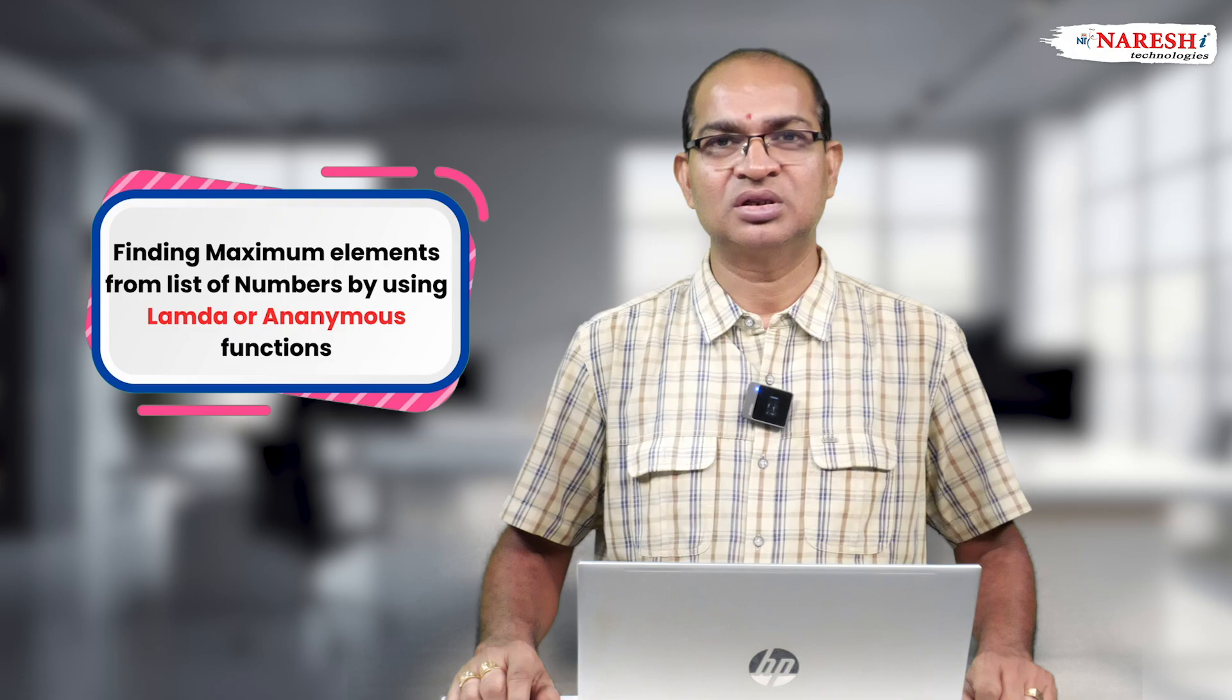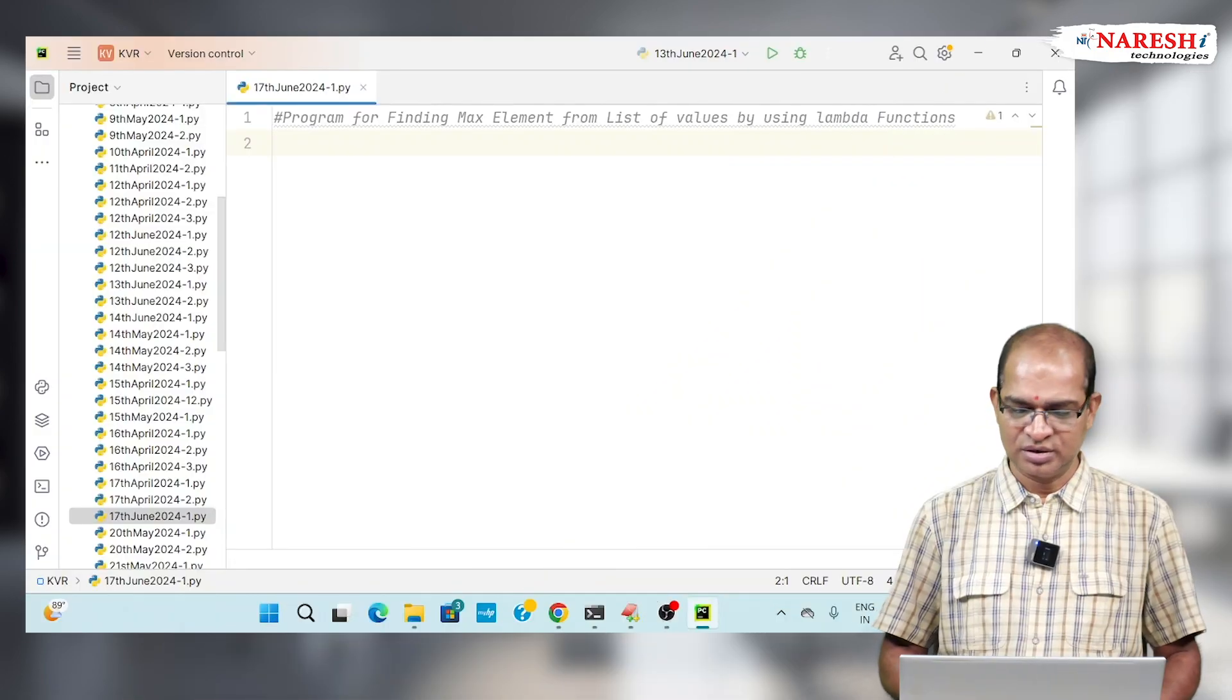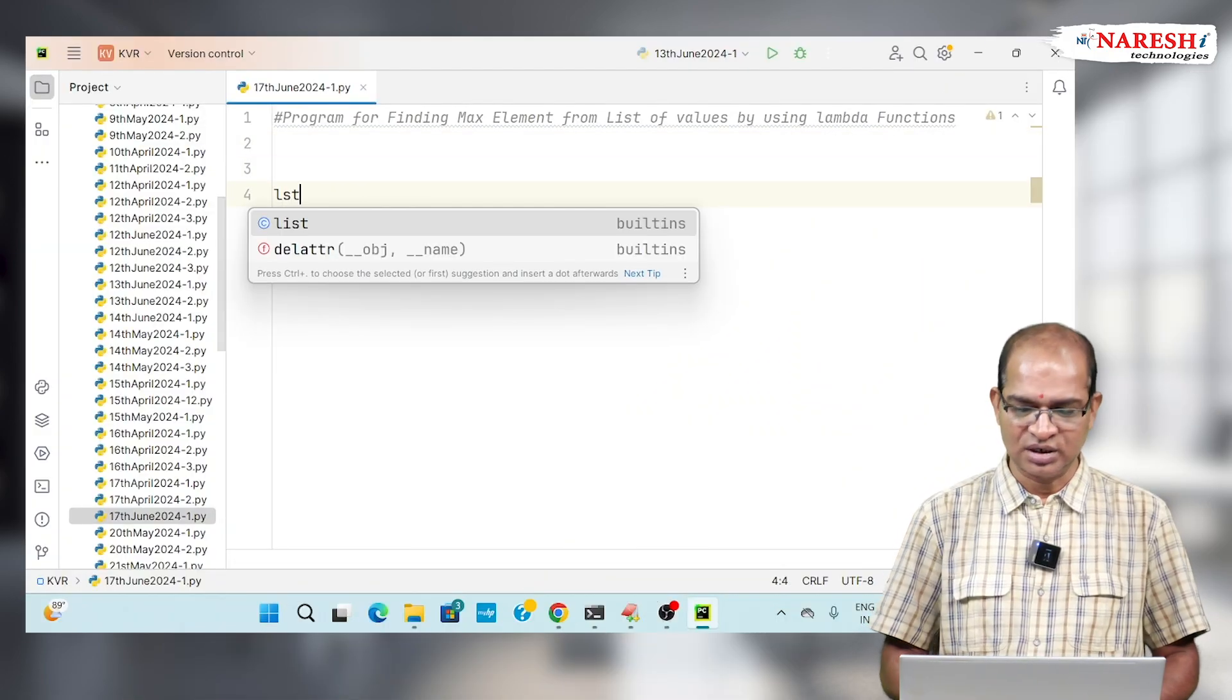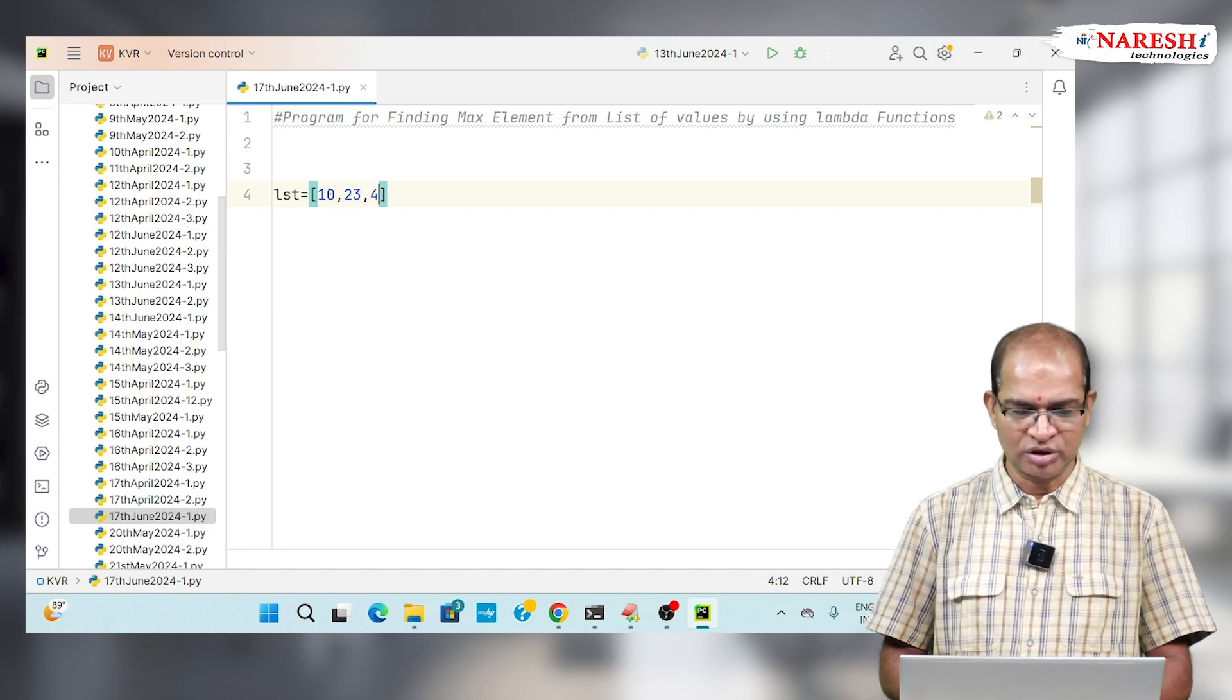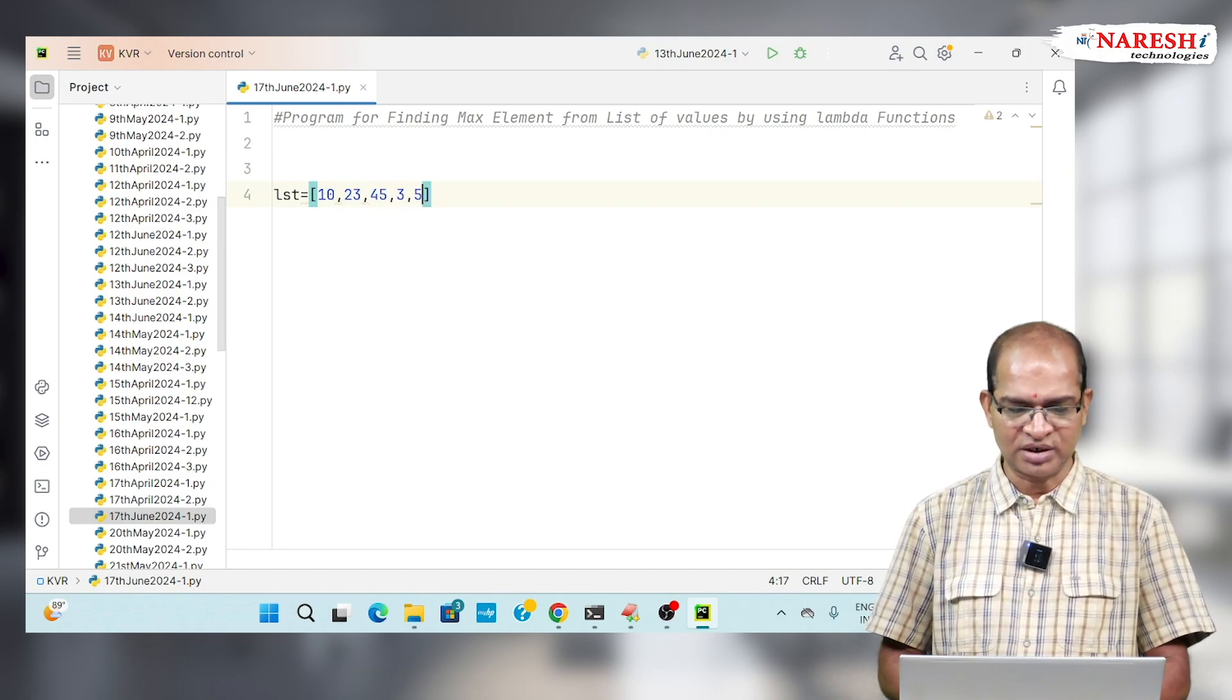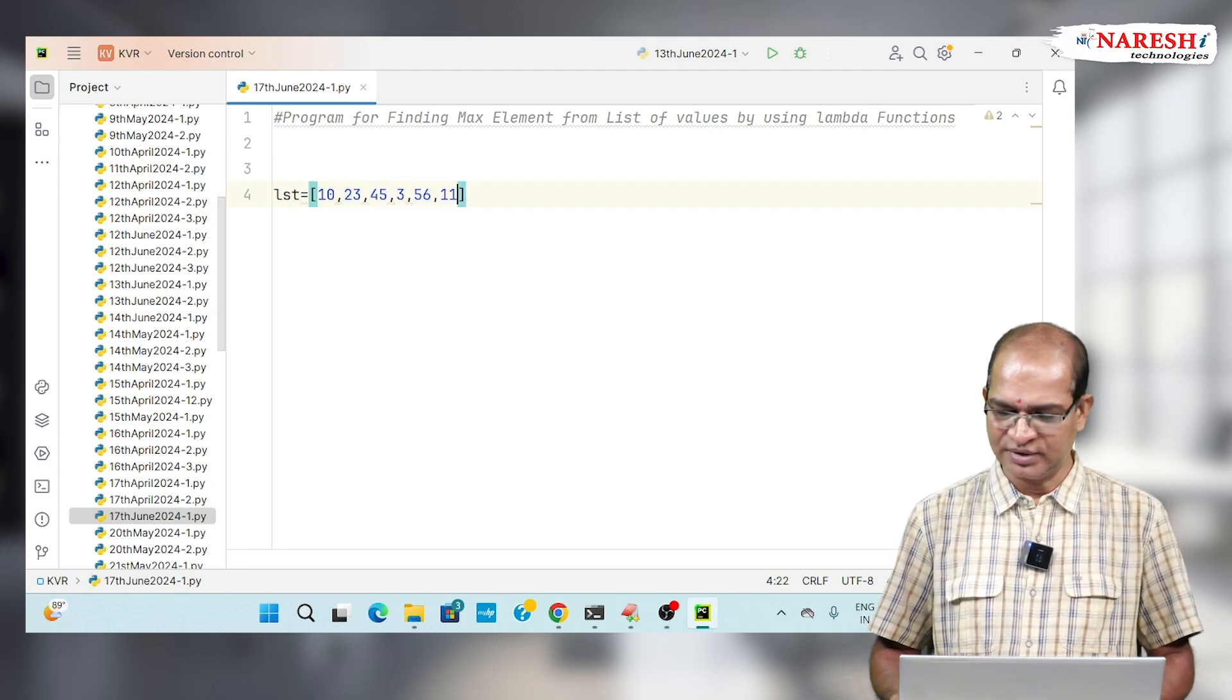Let's consider the following code. Let's take a list of elements. LST is equal to 10, 23, 45, 3, 56, and 11.